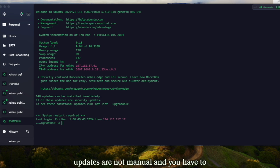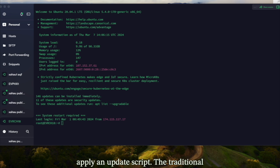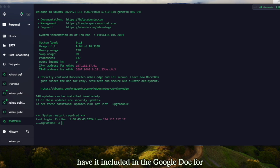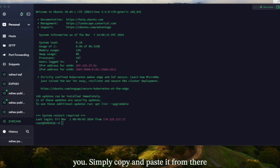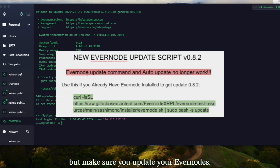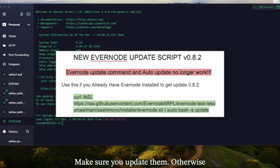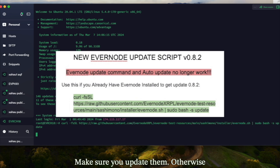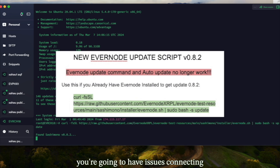With the new Evernode update, updates are not manual — you have to apply an update script. The traditional Evernode update script won't work, so I have it included in the Google doc for you. Simply copy and paste it from there, but make sure you update your Evernode hosts, otherwise you're going to have issues connecting to the Zahoud nodes you're building.